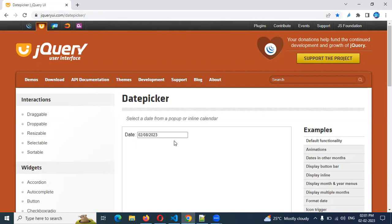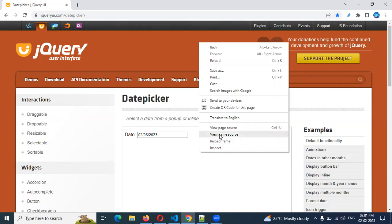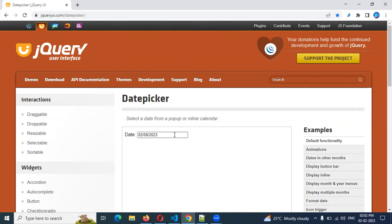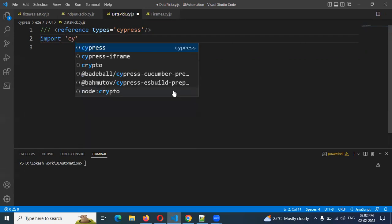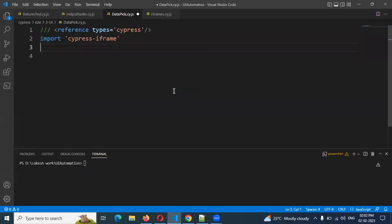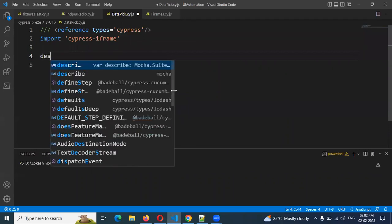Now we will see here. Before going to do coding — you can see this is a reload, meaning it is in a frame location. The view frame source is also presented, meaning this particular text box is presented under a frame. How we can handle frames using Cypress — I already added a video for that. Please go through that frames handling video. This frames plugin is also required, which I showed in that particular video. Please go through that to see how to install frames into Cypress and how you can use it.